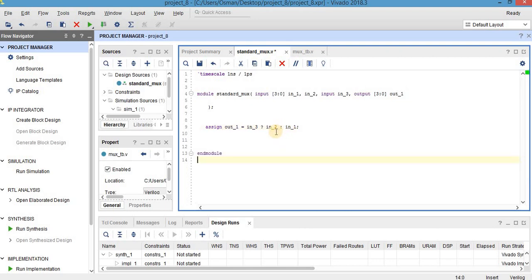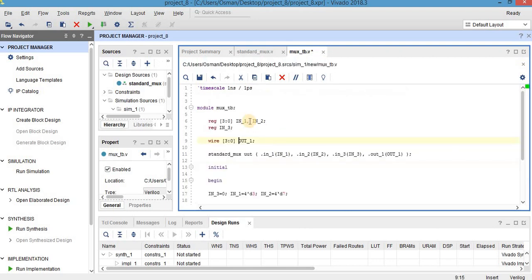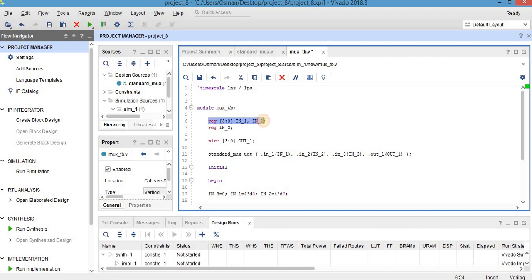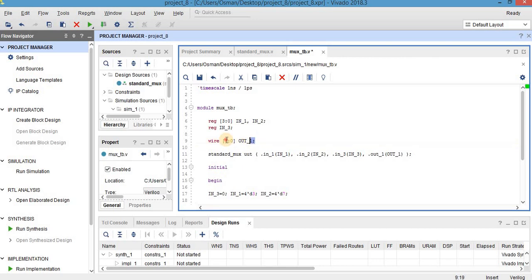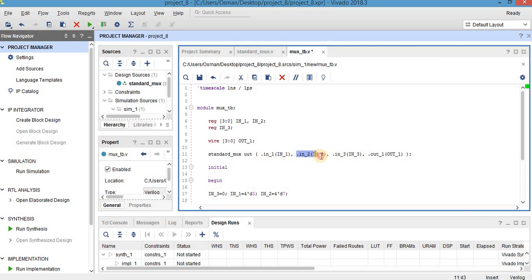Now let's write the test bench. I define my test bench module here max_tb, and inputs are in register format: 4-bit in1 and in2, and the other input is 1-bit in3, and output is wire and has 4-bit here out1. And I call here standard max circuit as unit under test and make the necessary connections in1 and in1, in2, in3, and output.